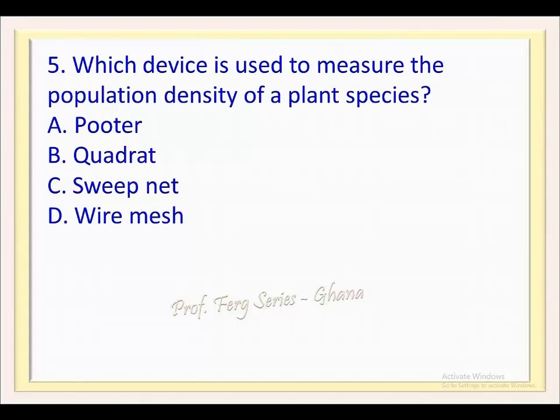Question 5. Which device is used to measure the population density of a plant species? a. Putter, b. Quadrat, c. Sweep net, d. Wire mesh.